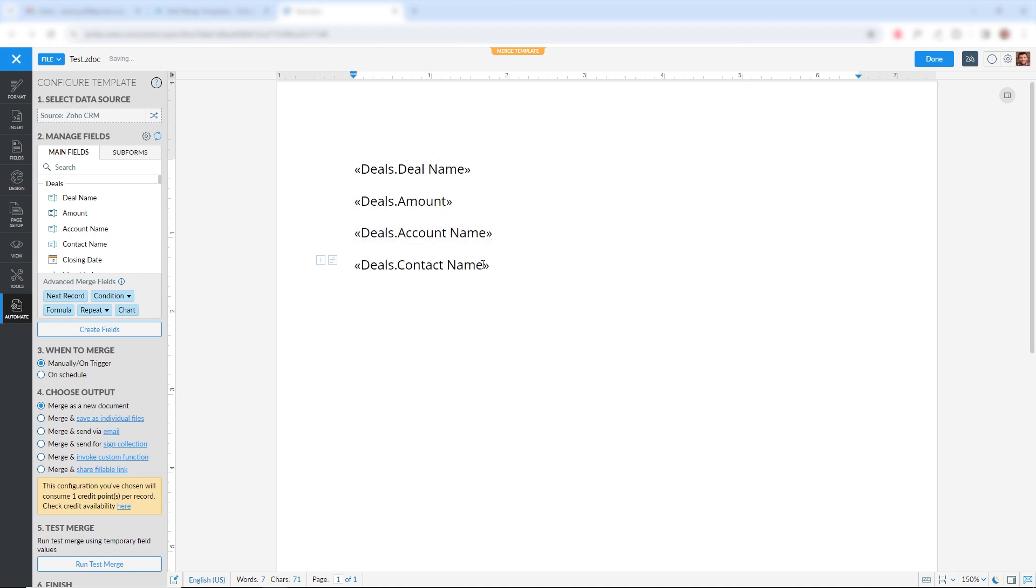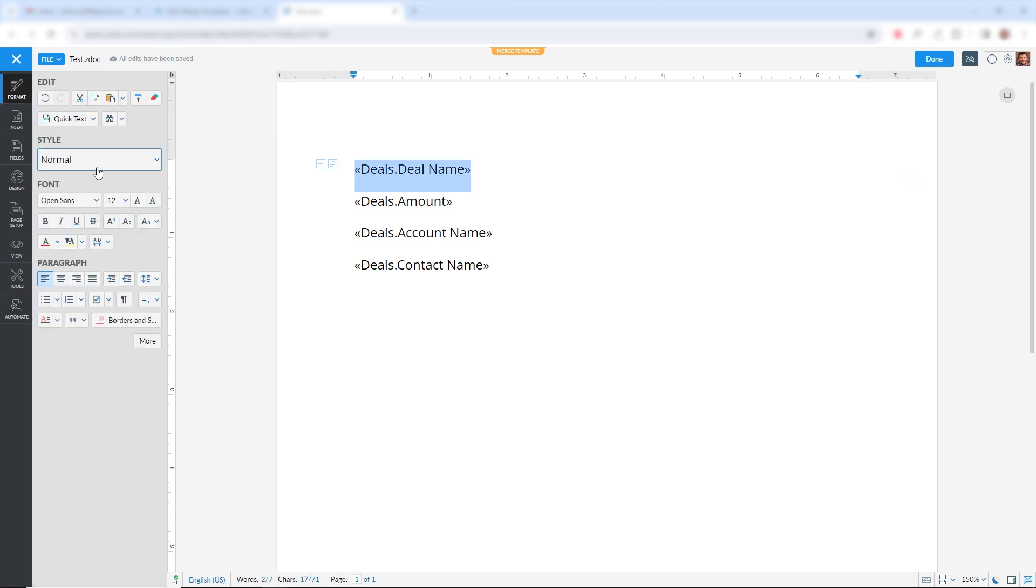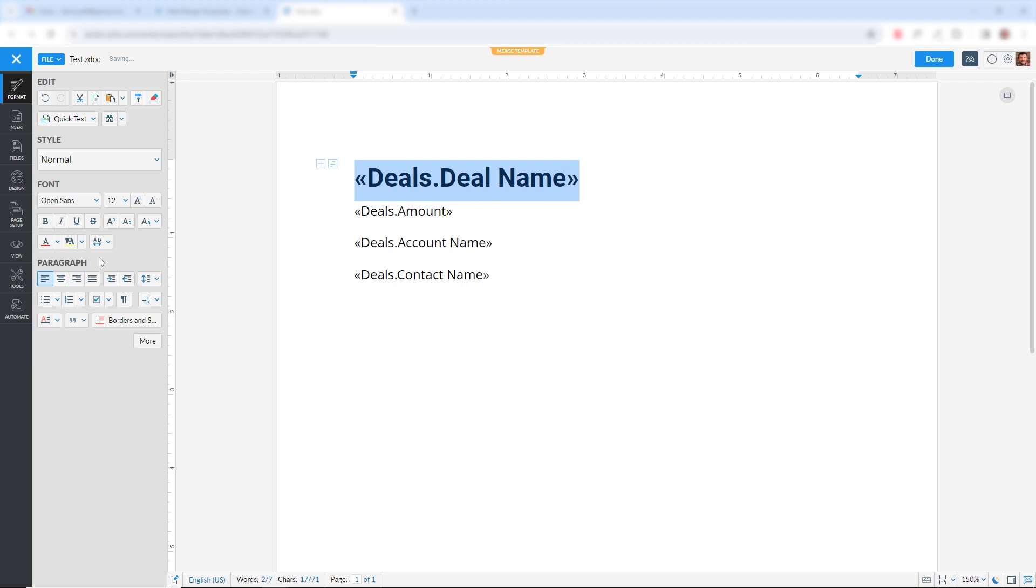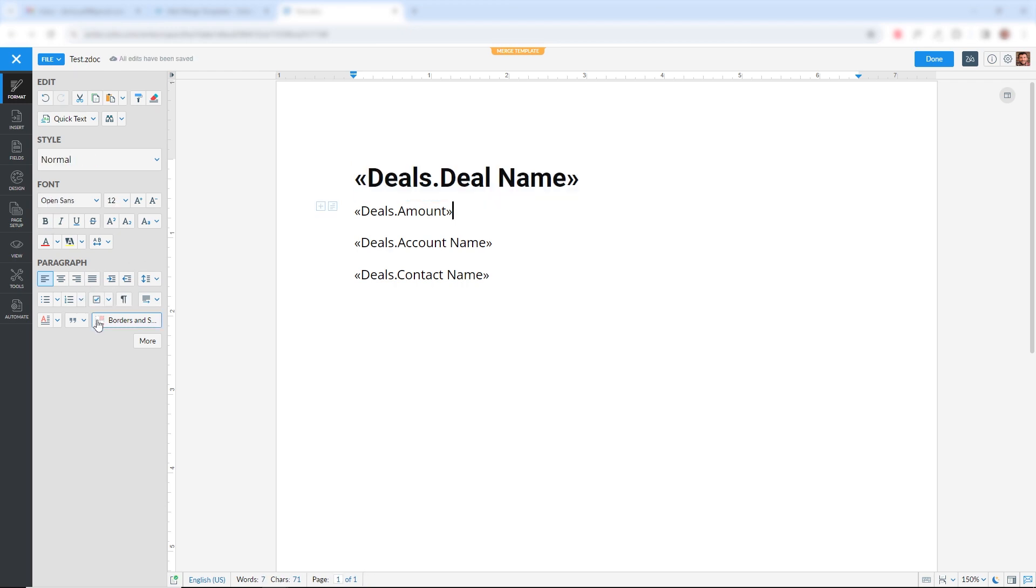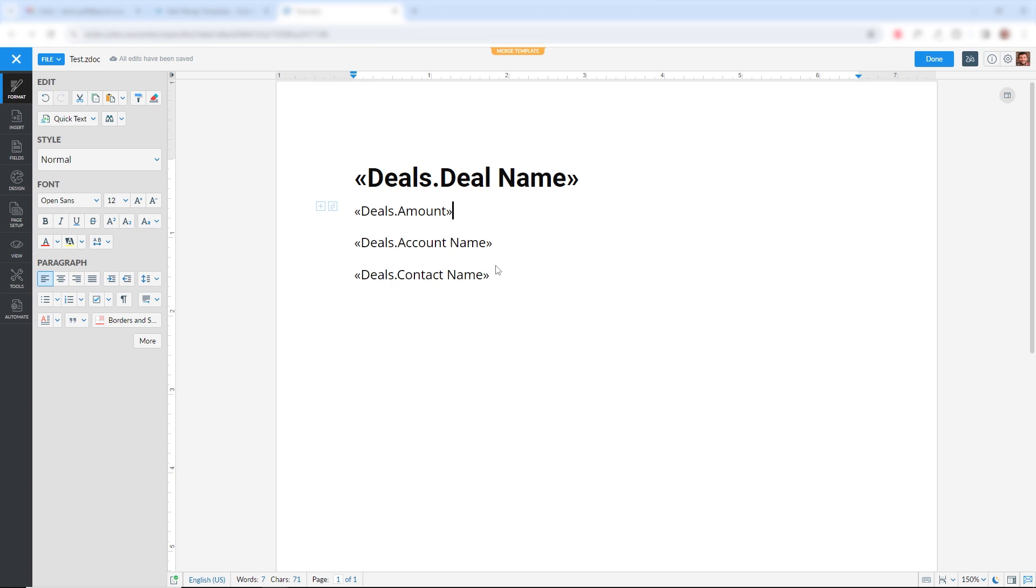So these are your fields, and these can be formatted just like regular text. So we can make it a heading. We can adjust all the normal formatting just like we could in a regular document, but with these dynamic field names, which will get merged with your CRM fields when you do the export.